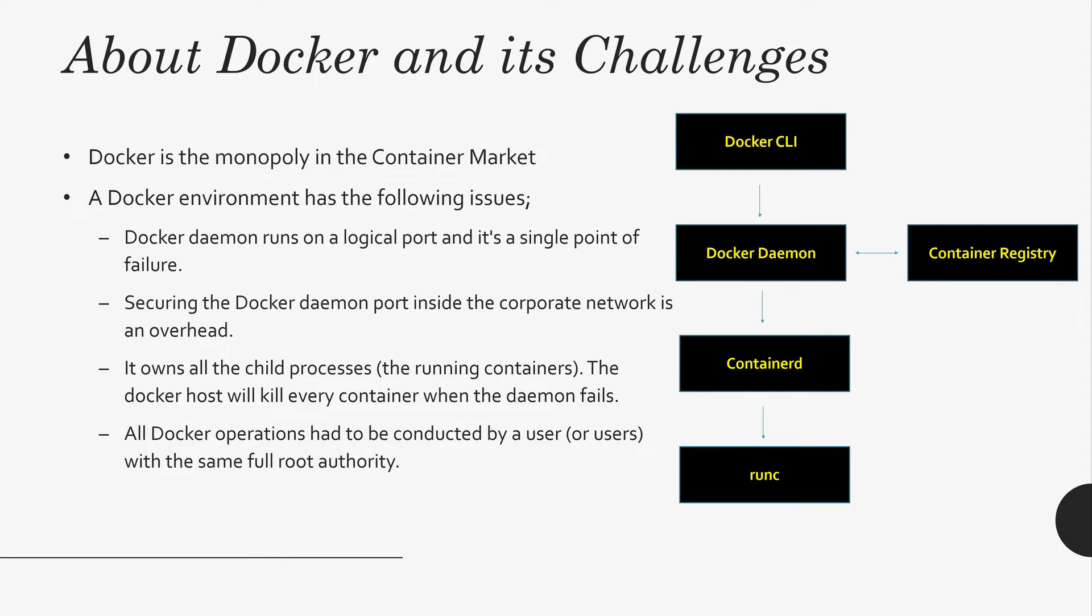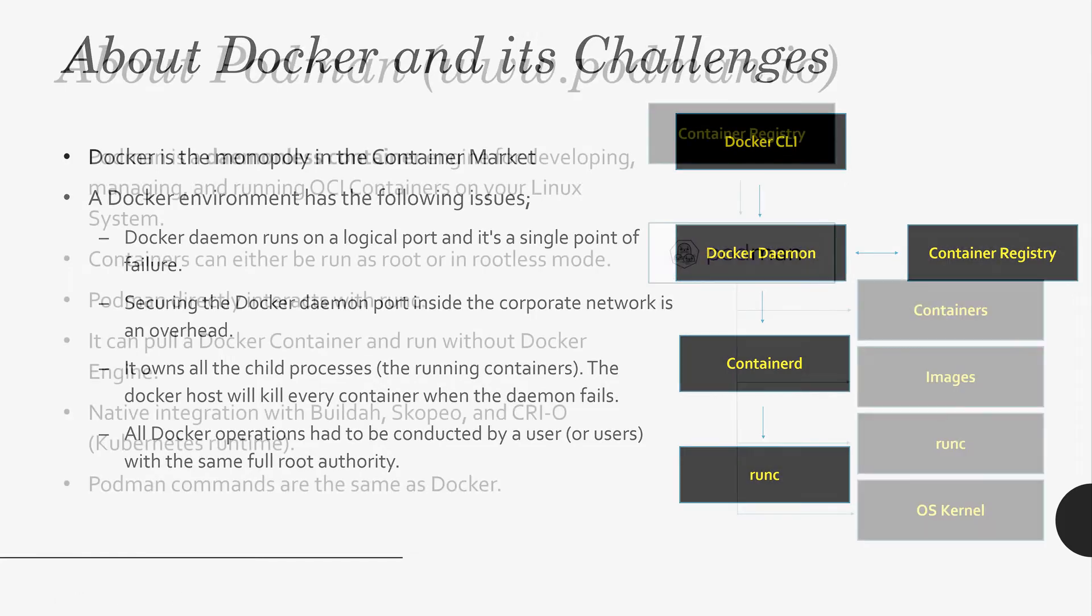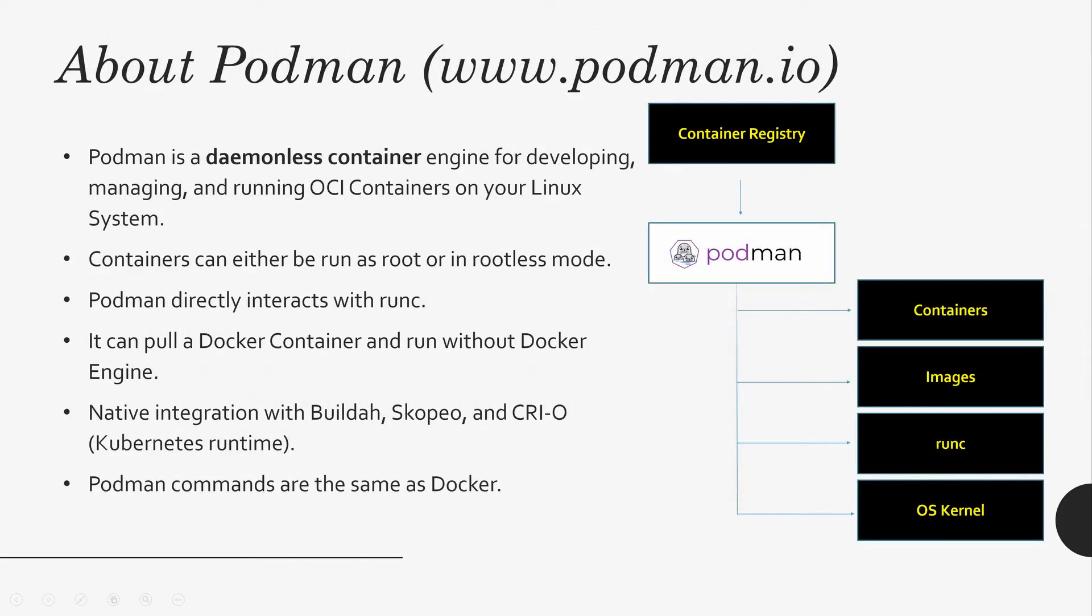So Podman may be an alternative. Look at the Podman here, podman.io. You can go to the site and read more about it.